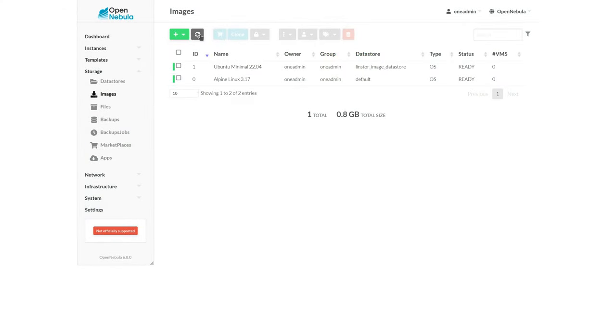Coming back to the GUI, when the new image has been fetched and synchronized to all of the nodes, the status will change from locked to ready.